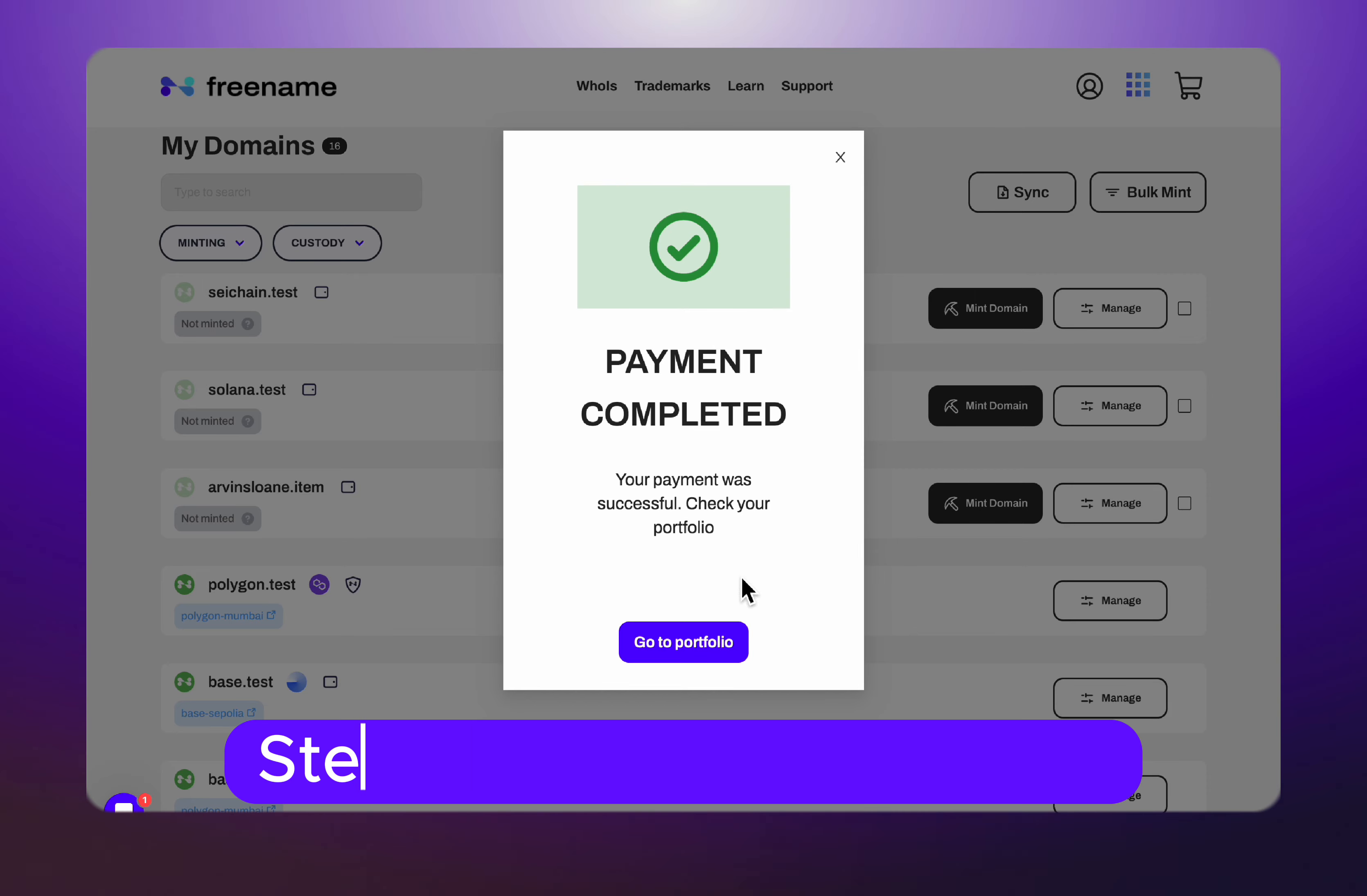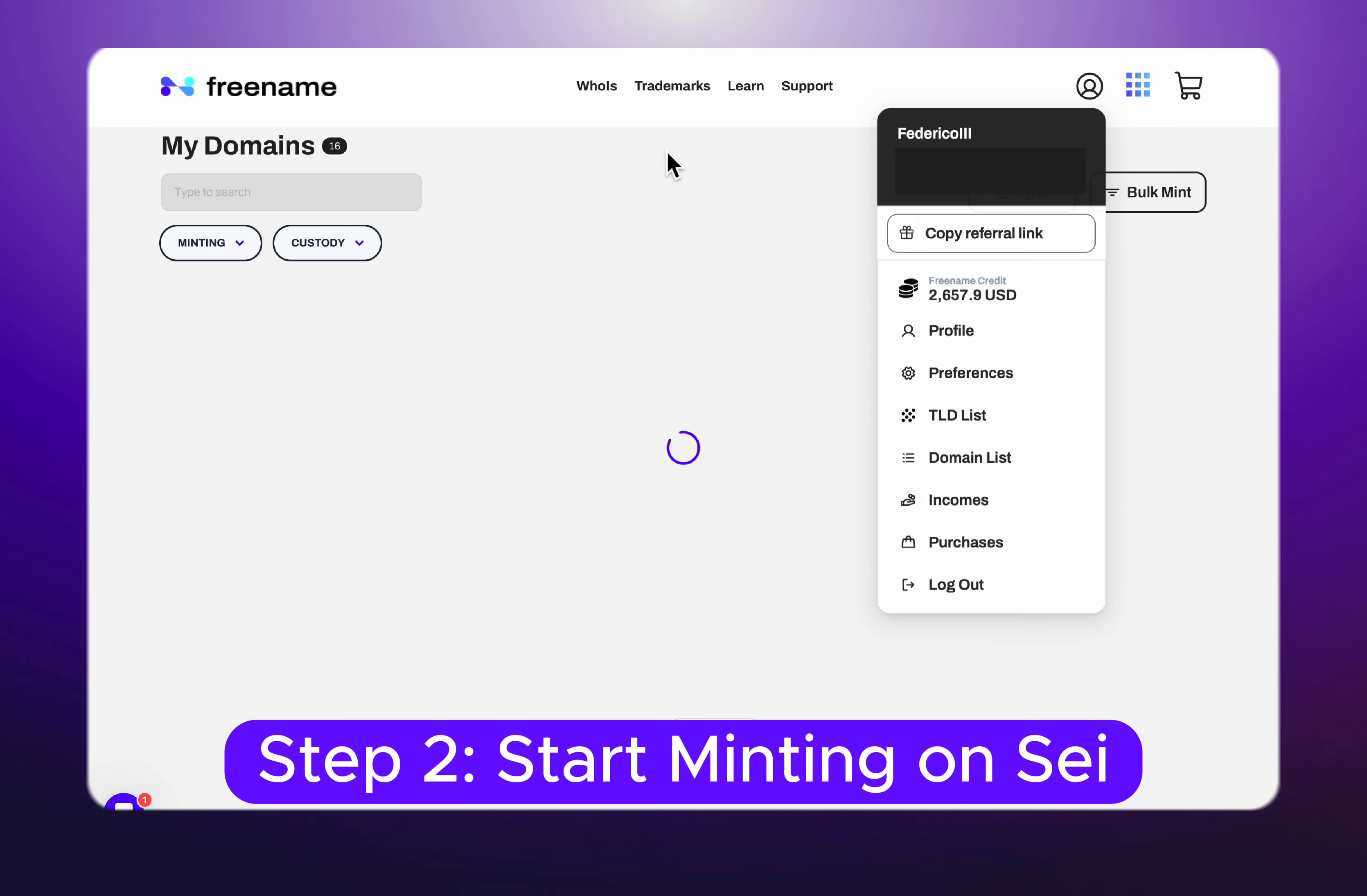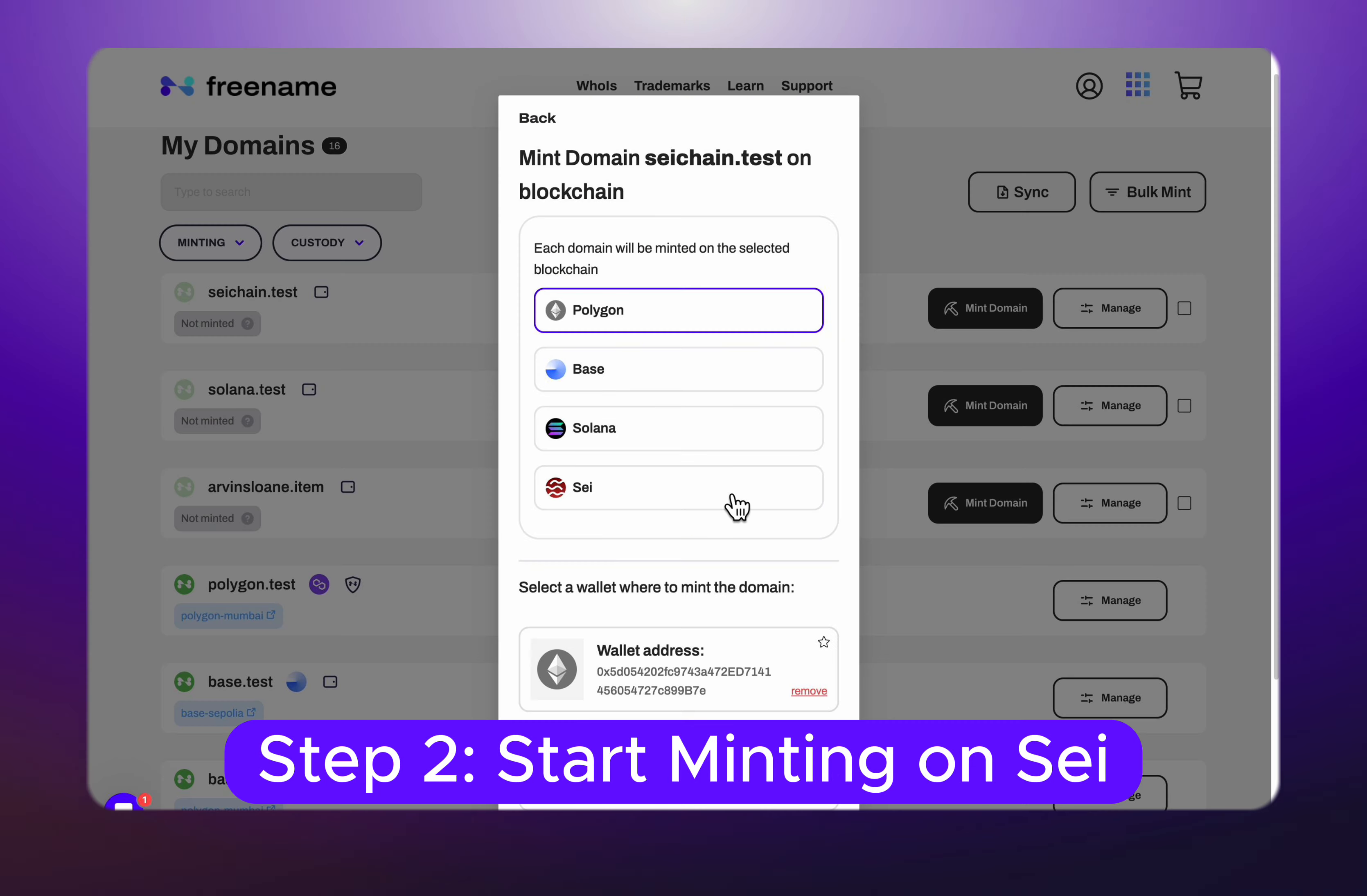Once the payment is completed, head over to your domain list. Then click on Mint domain and select the Sei chain.